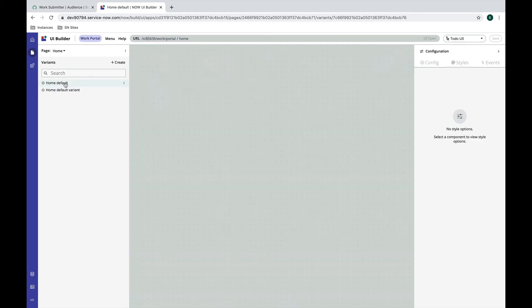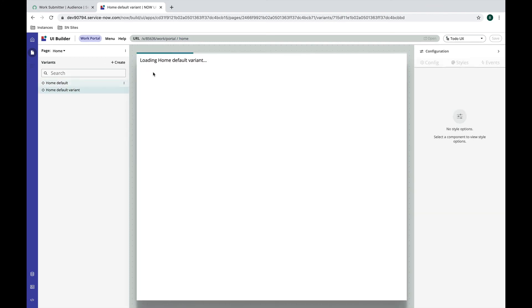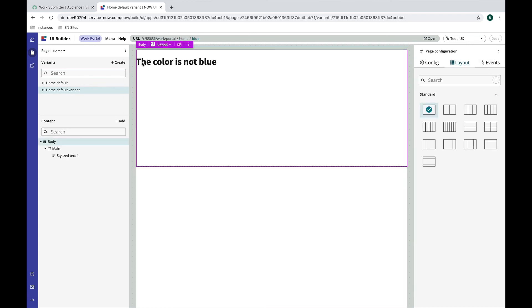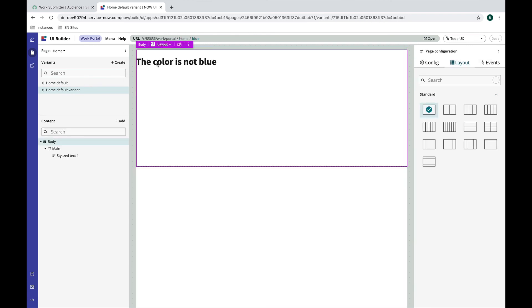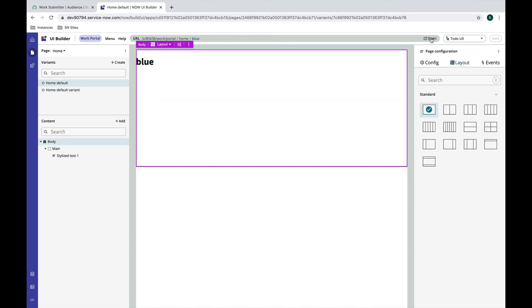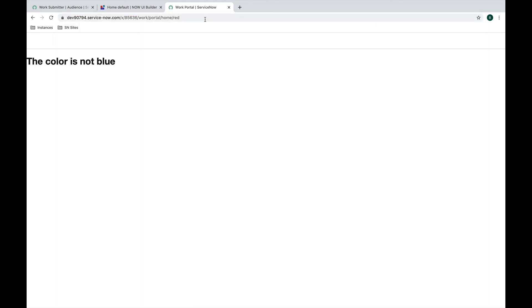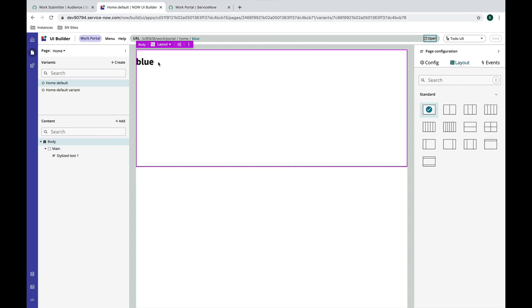And if I don't pass blue, instead of showing me whatever I pass, it's going to show me this static text 'the color is not blue.' So let's try it out. Hit open, so I see blue here. And then if I change this to red instead of seeing red I should see 'the color is not blue' and it worked. So obviously that was a really simple example.